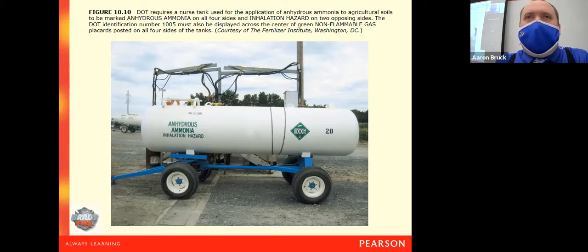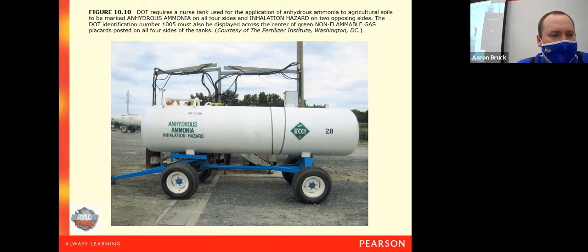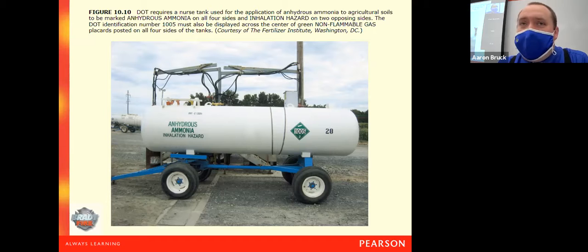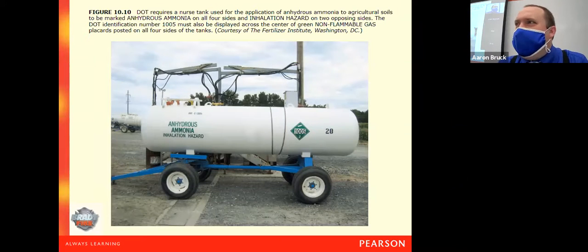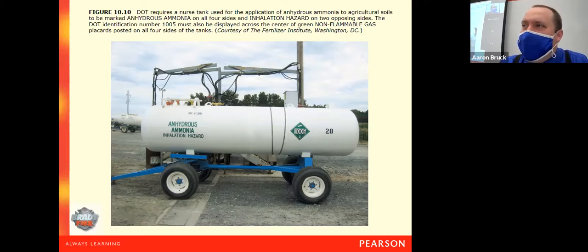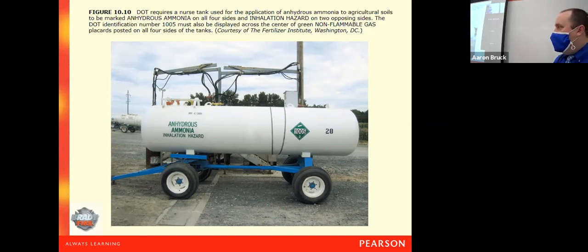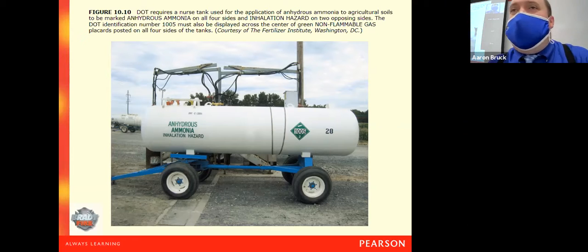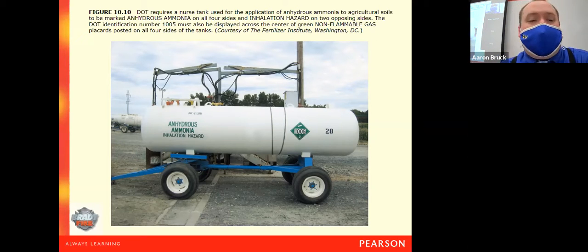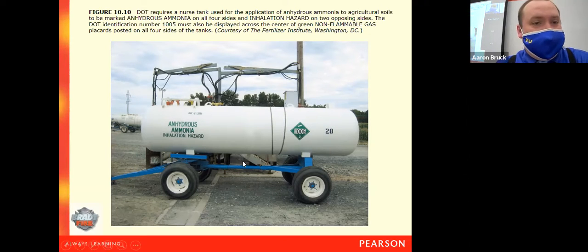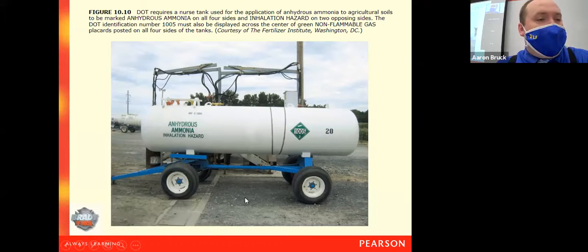This is where most of us encounter anhydrous ammonia. If you've worked on or near a farm, you've seen these nurse tanks. If not, go down Route 41 — about six or seven miles outside of town you'll see about 50 of them at a farm supply store along the highway. They all look exactly alike: on a cart, painted bright white with green letters indicating non-flammable, and it says right on there that it is anhydrous ammonia.